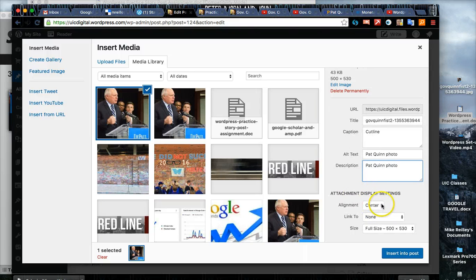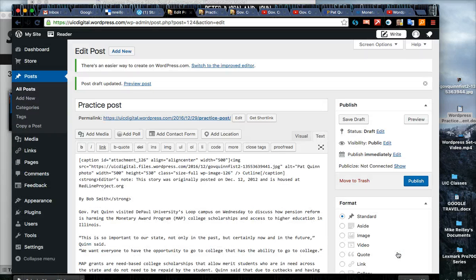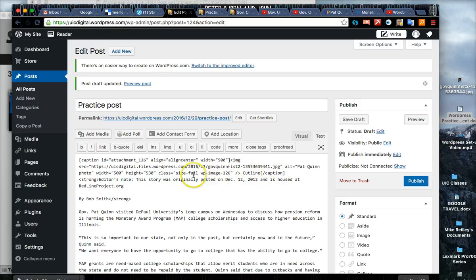It gives you some default settings down here - alignment center and we want to go with full size. You can align it left or right. Click insert into post and you'll see this code kind of shows up there.